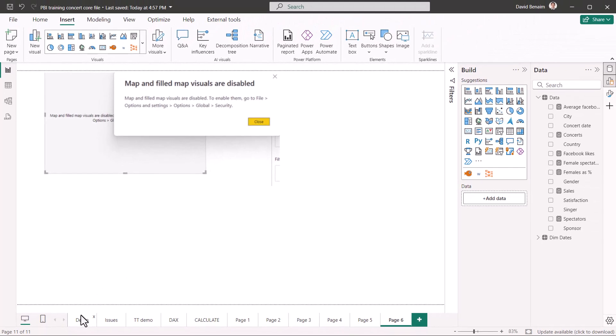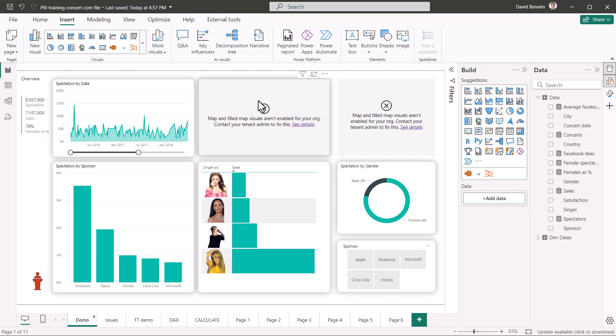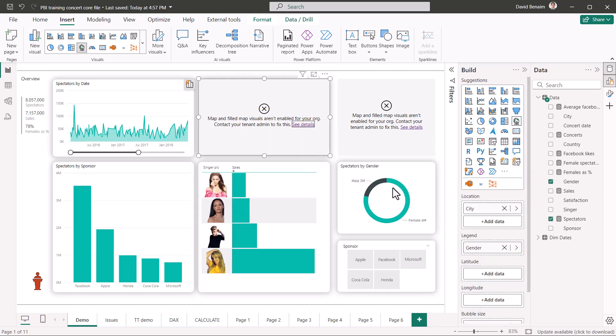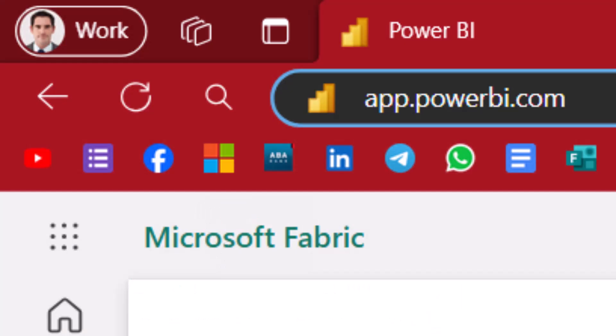However, it's a harder thing to fix if you see this: map and filled map visuals aren't enabled by your org. Contact your tenant admin to fix this. You can click see details, but it's not that helpful. In order to do this, it needs to be done on Power BI Online, and only the person who has permission rights as your tenant admin can actually do this. Let's go into the tenant settings and see how that looks.